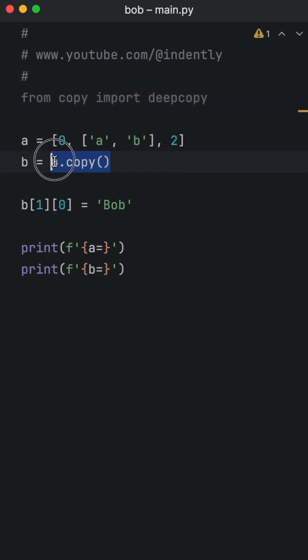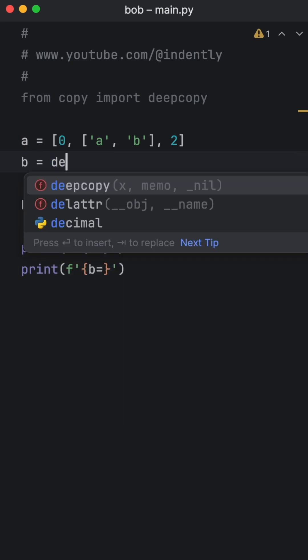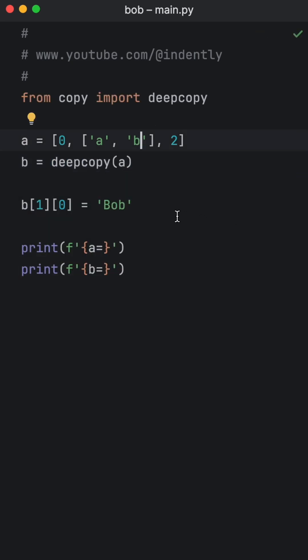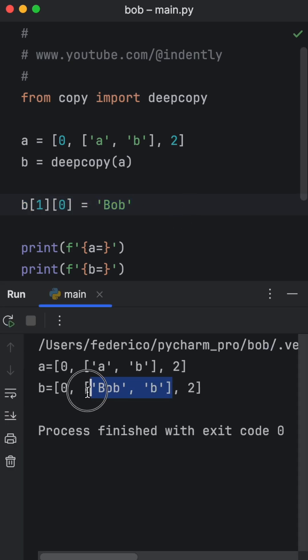Now instead of using a dot copy, we just type in deep copy and pass in a so that the next time we try to change the element to Bob, it actually changes it without affecting list A.